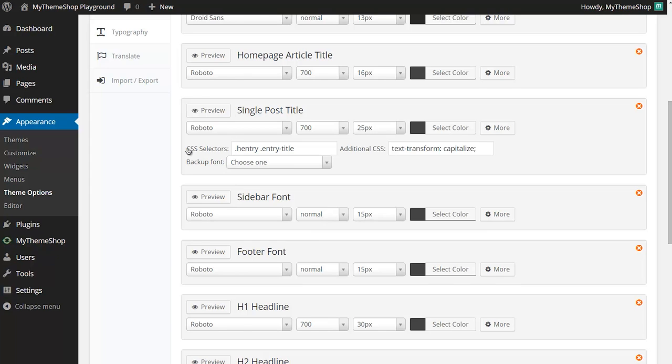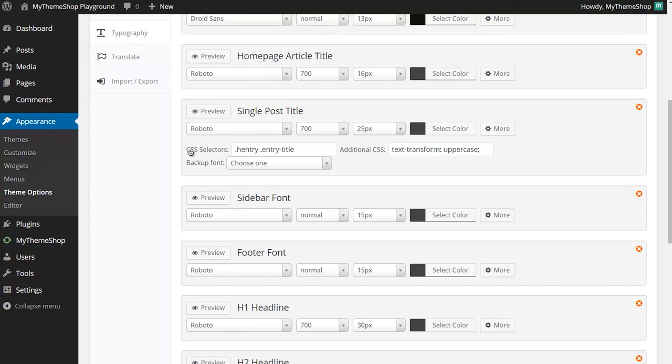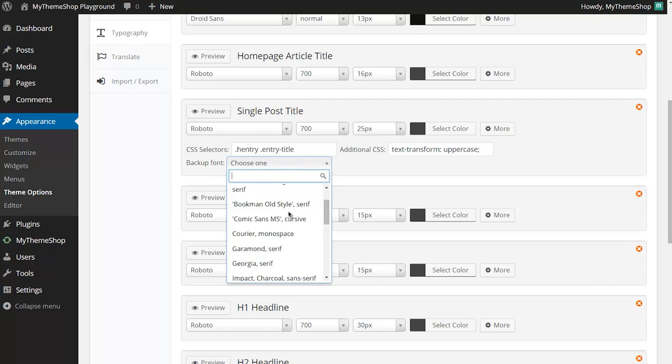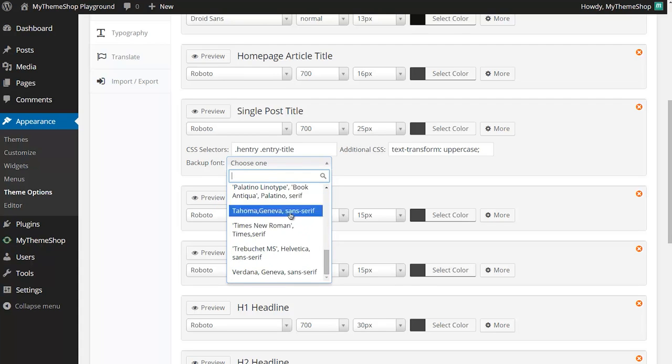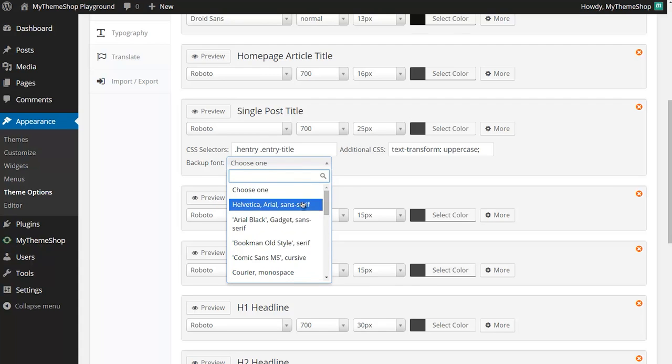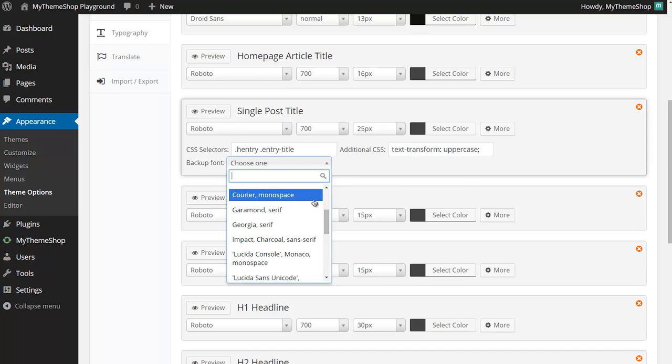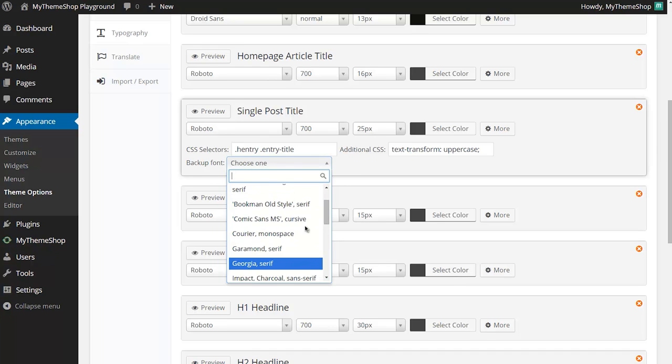You'll see here these are the CSS classes used on the single post title and you can add in any extra ones that you'd like to there as well. Just below that you've got an option to set a backup font and here you can choose between any of the what are known as web safe fonts. These are fonts that will load if for some reason Google fonts library either times out or isn't available or perhaps the user has JavaScript disabled. So you can set one of these web safe fonts here just in case the font from Google fonts library doesn't load.